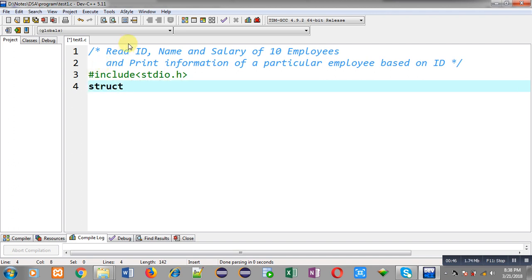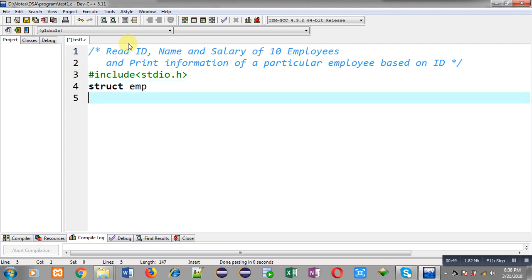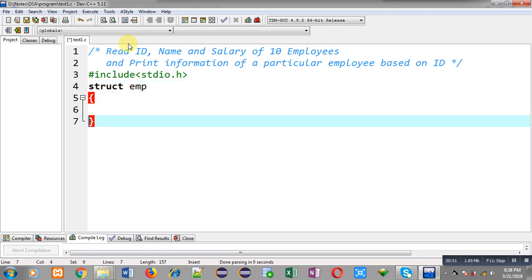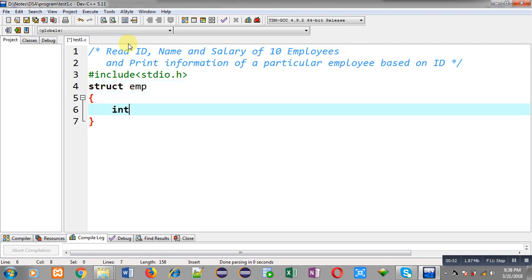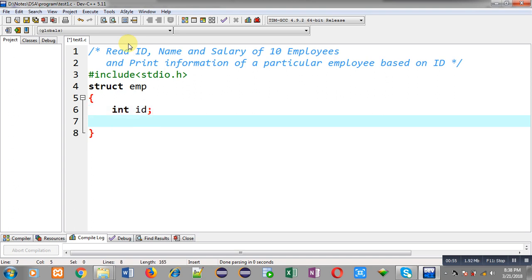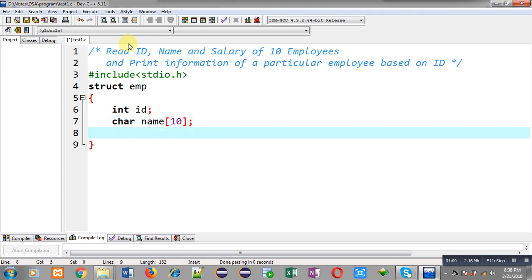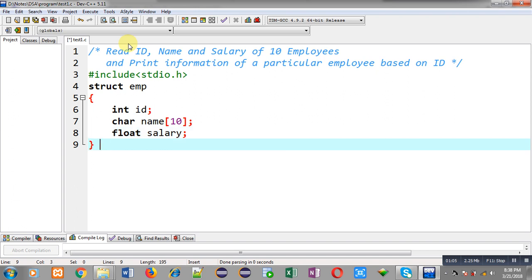I declare a structure. The structure name is `emp`, which represents employee. It has an `id` of integer type, then a second member `name` which is a character array, and then `salary` of float type. This is how I have declared the `emp` employee structure.